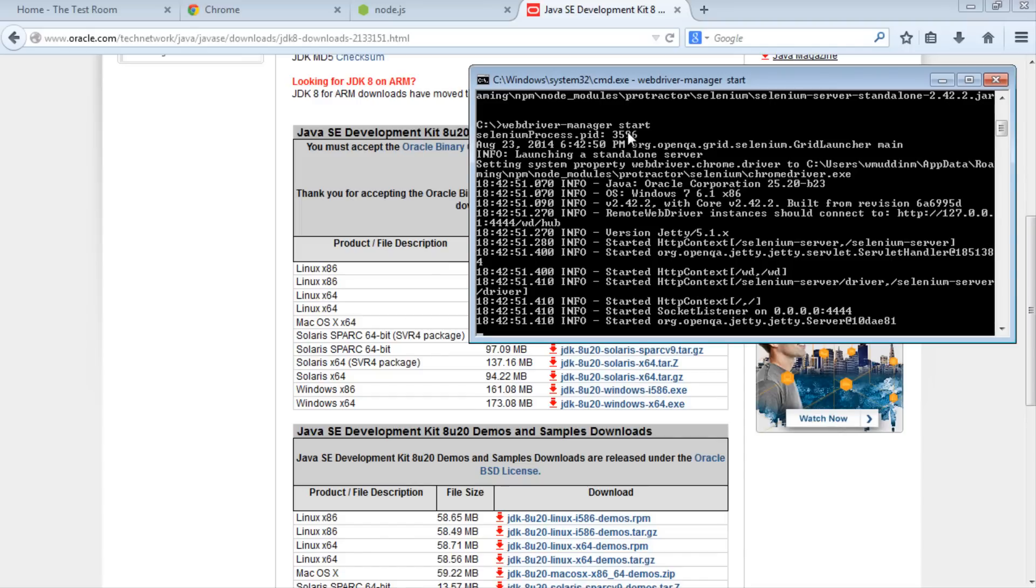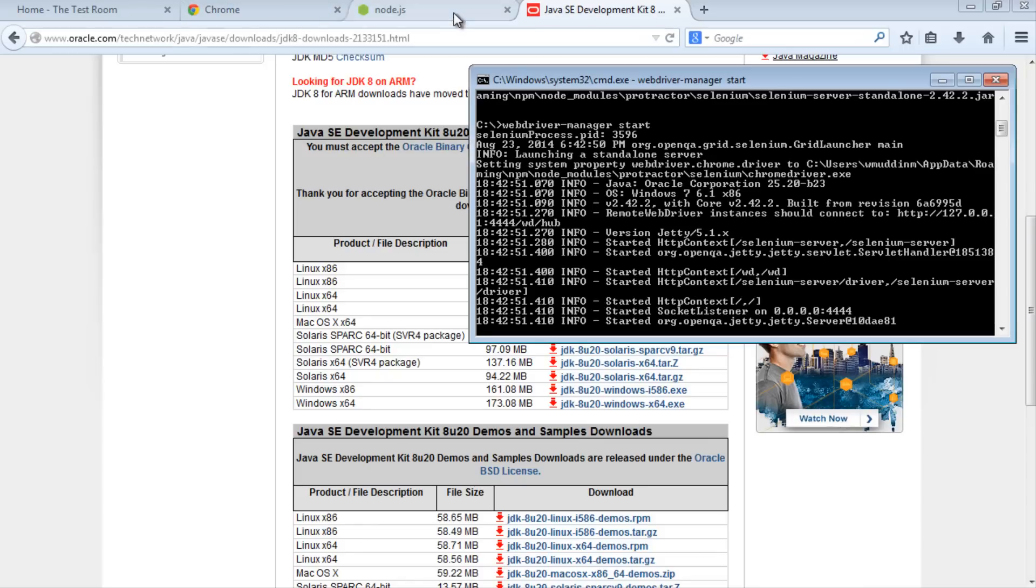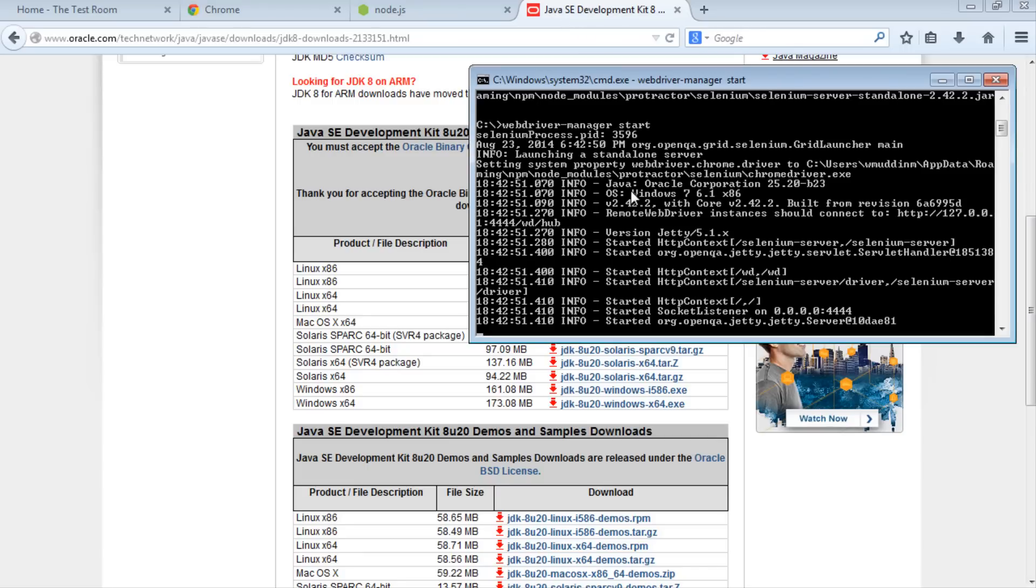Before we run our test, let's take a step back and discuss what we've done. We installed Chrome so we have a browser to run tests against. We installed Node, which allowed us to install Protractor via npm. Then we installed Java JDK so we can run WebDriver Manager. The final thing is to actually run a Protractor test.